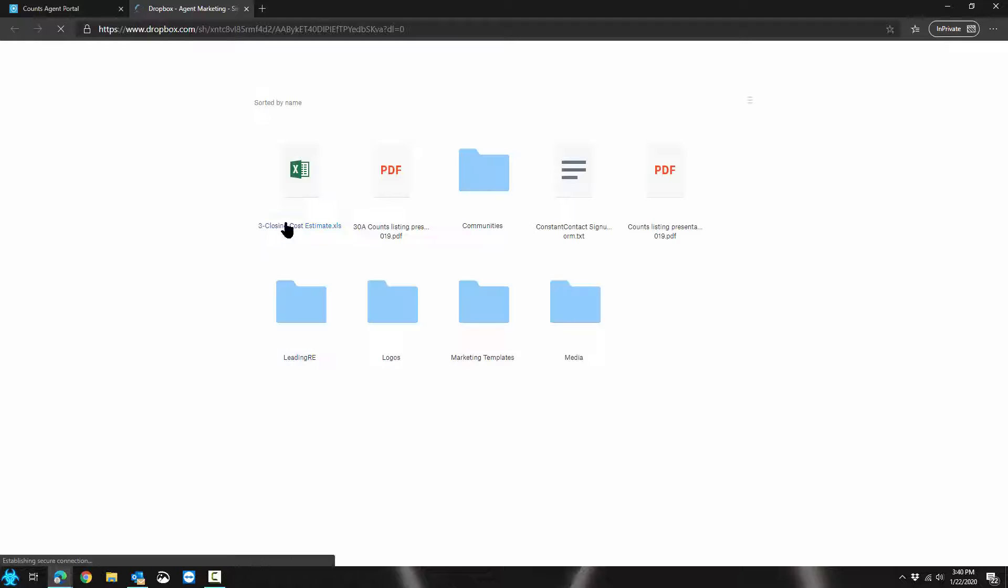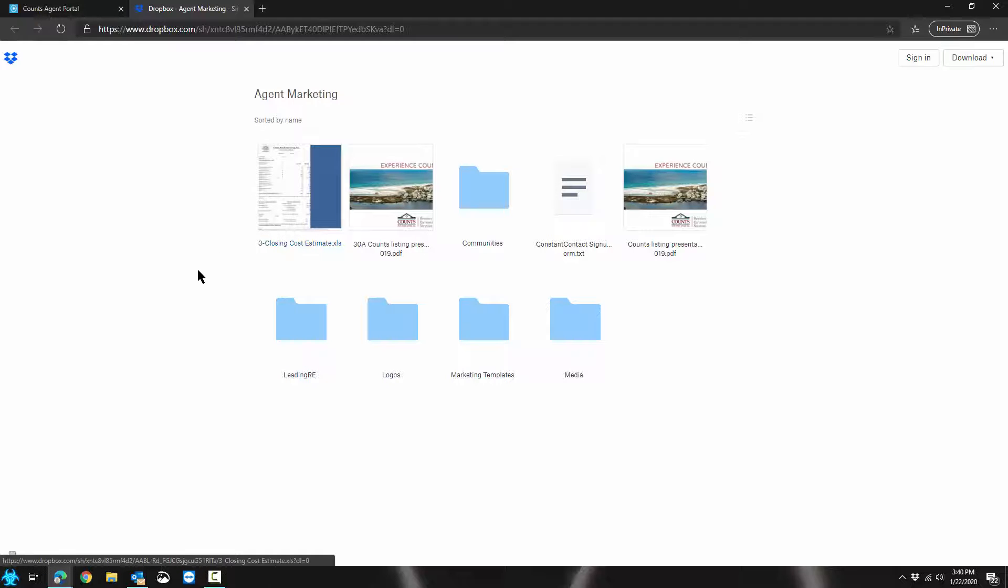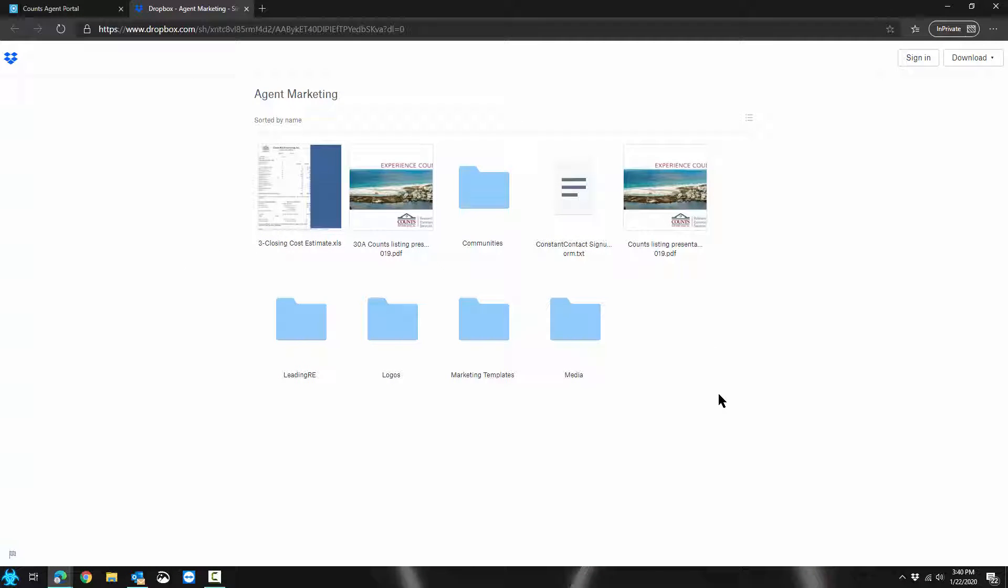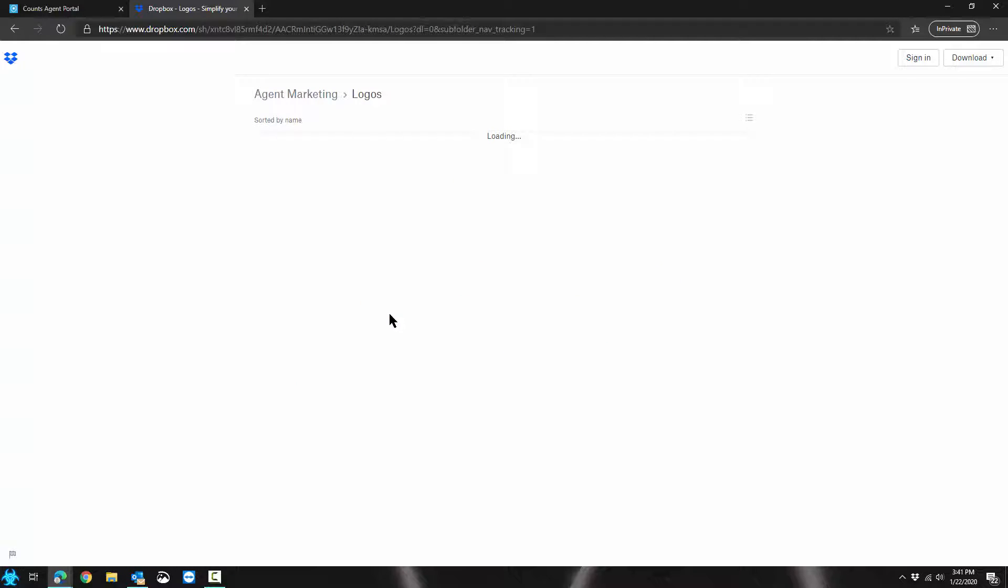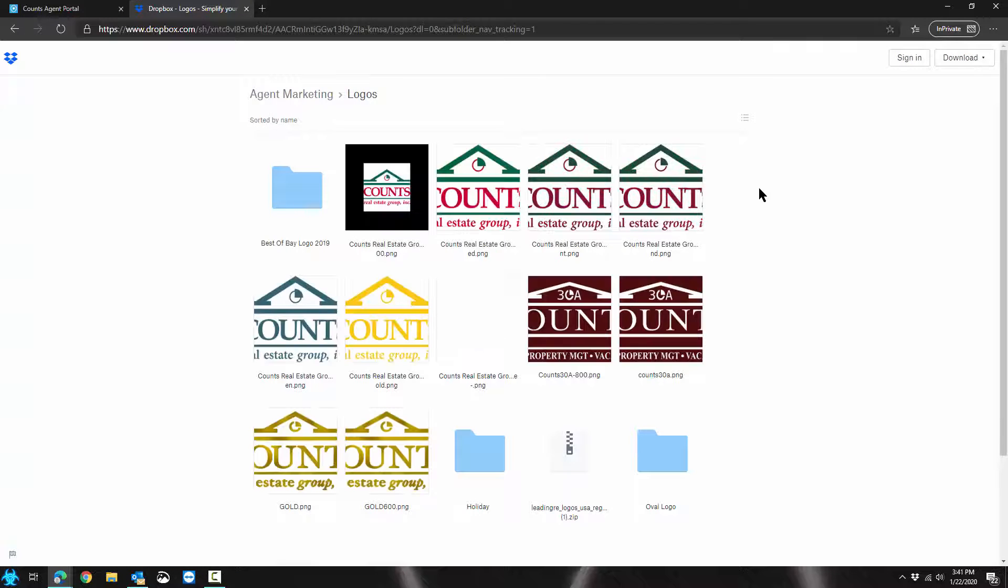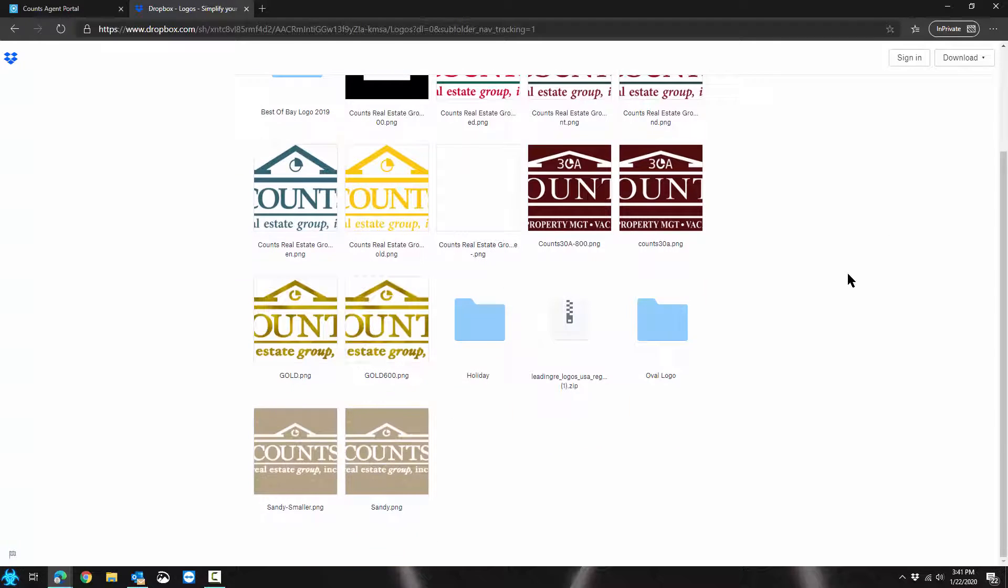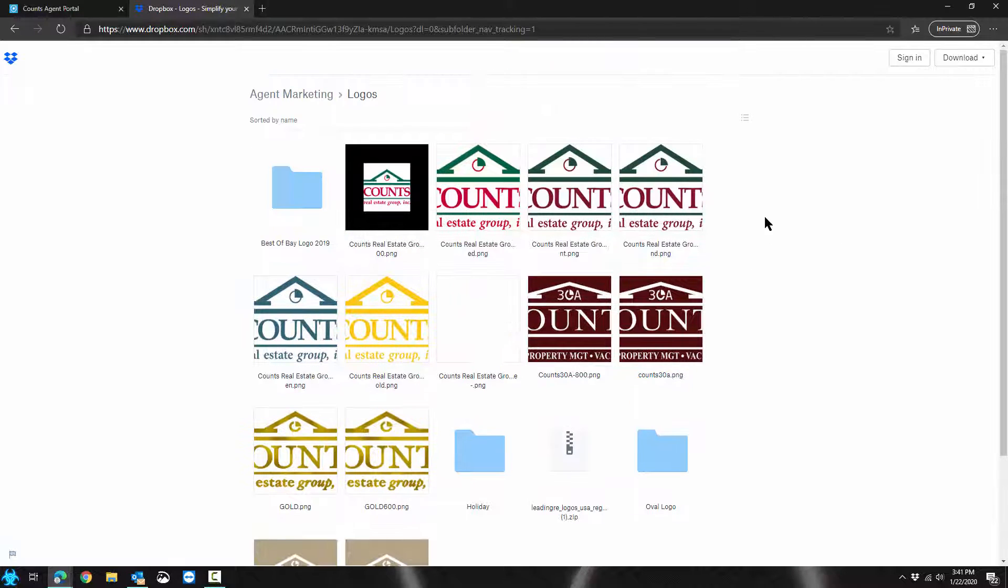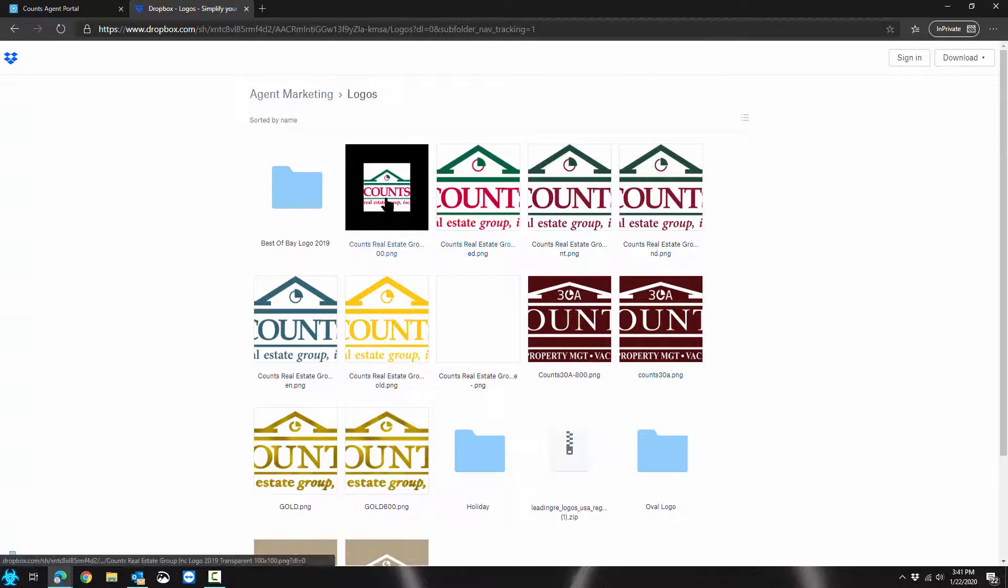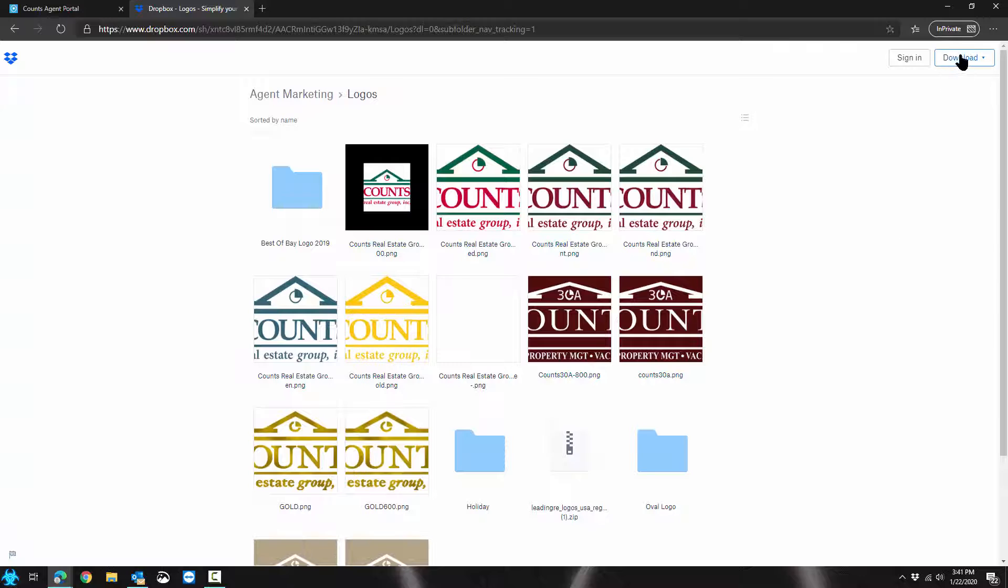I'm going to click on it. It is a simple Dropbox link to a folder we've created with some materials for all of you. Excuse my voice, I have a little bit of a cold. On here we have several different logos for you.